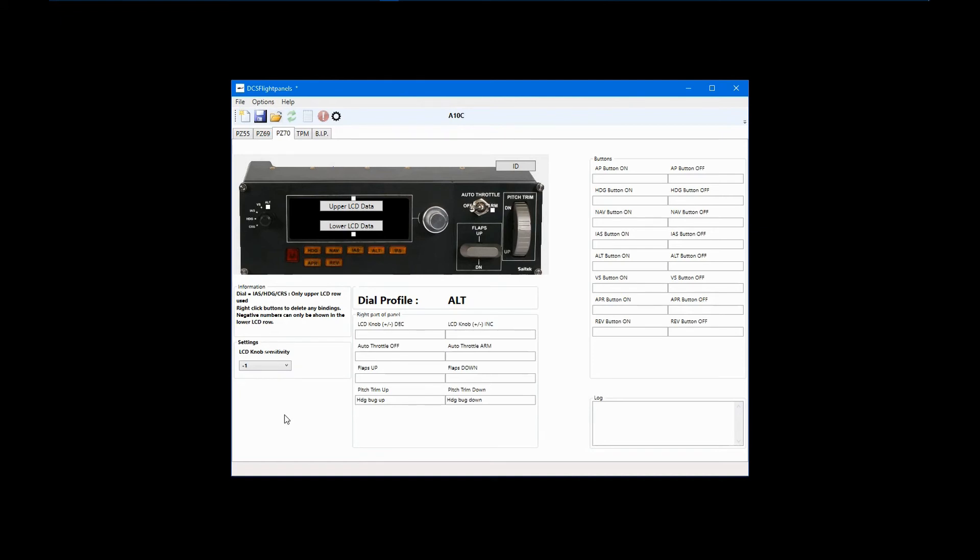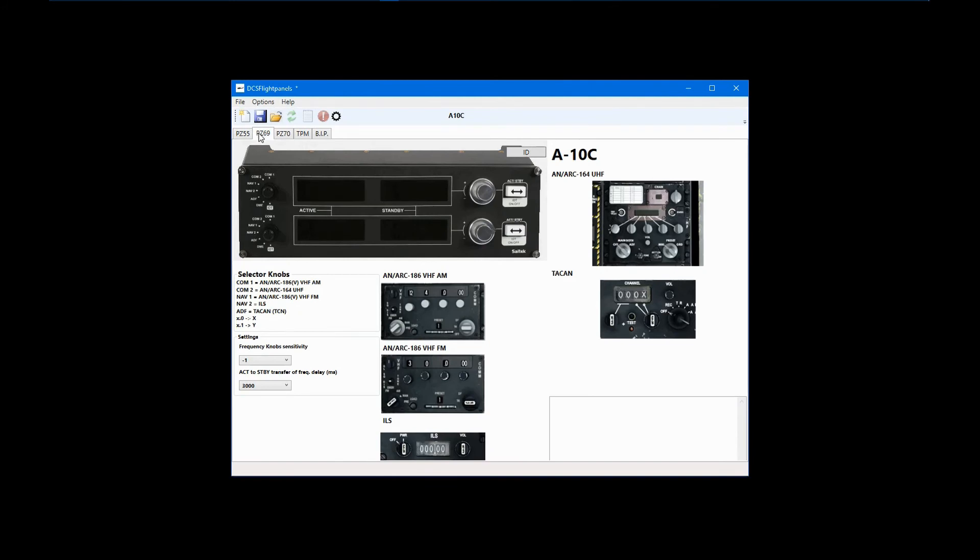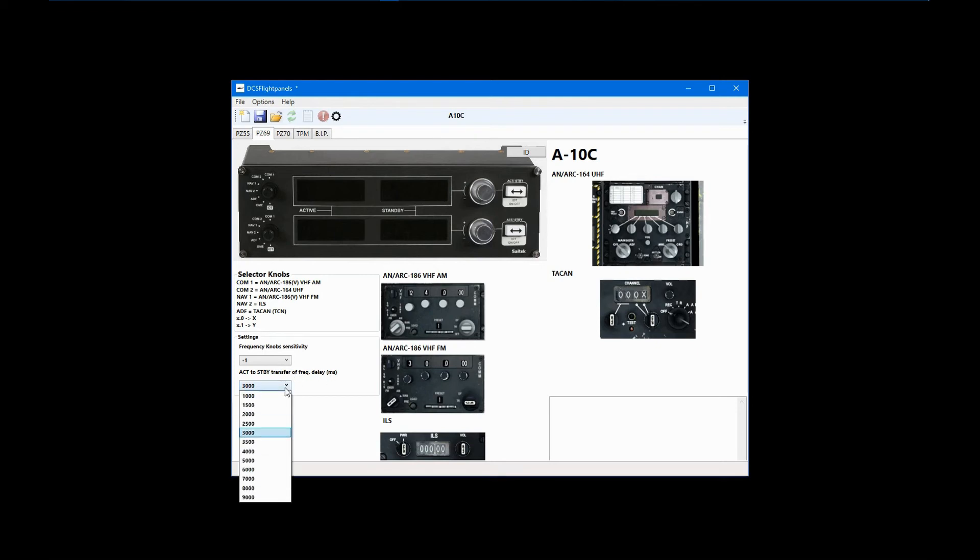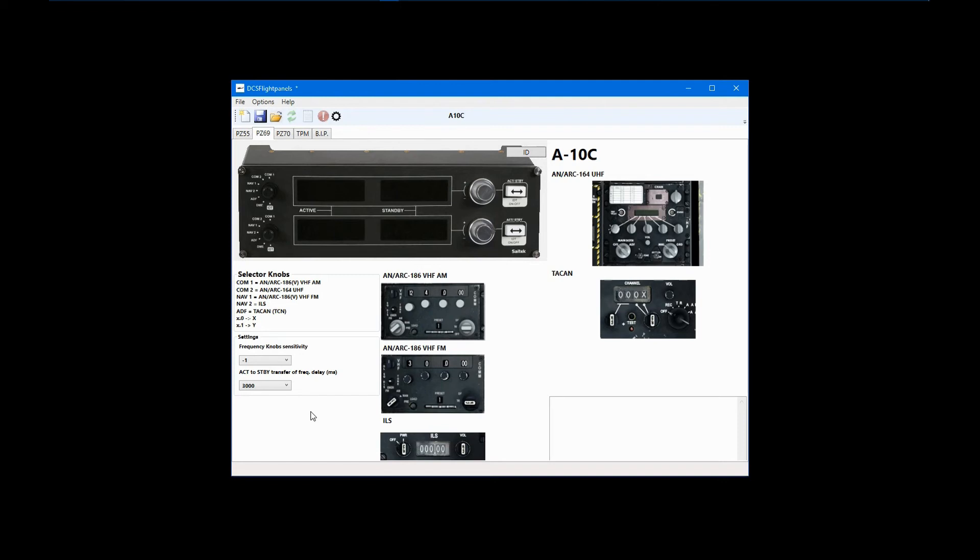When you are working on a DCS Flight Panels profile with a supporting DCS BIOS profile, the radio panel is pre-programmed for that specific module. So none of the controls or displays are configurable by the user, except for knob sensitivity as noted before, and in this case, setting a delay for frequency transfer after pressing the active standby button. Depending on your system, you might need to adjust this to get frequency changes to work better. It is worth noting that not all modules will have all radios configured or fully functional in DCS BIOS and therefore not in DCS Flight Panels.